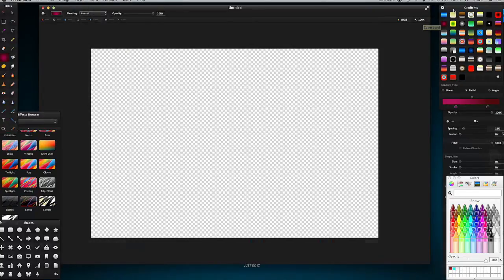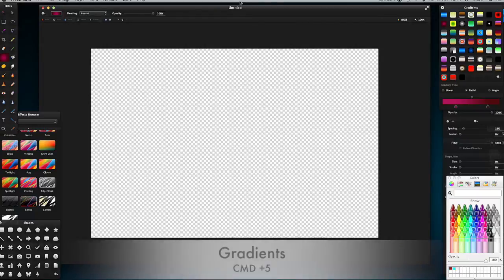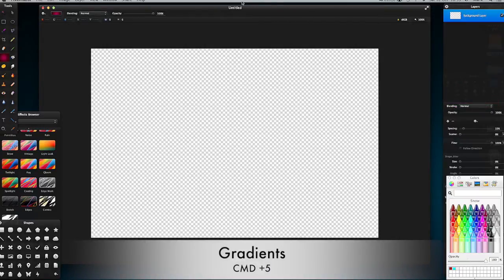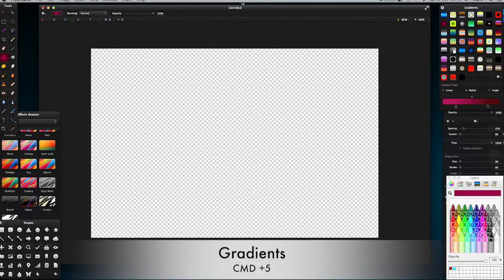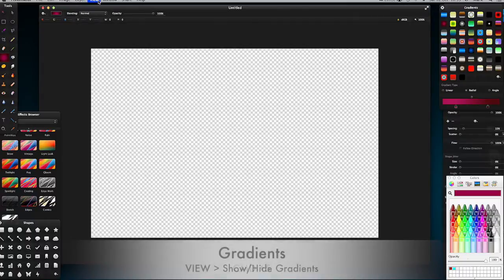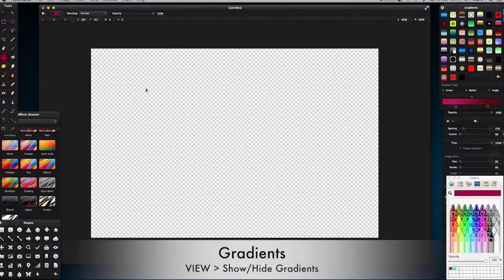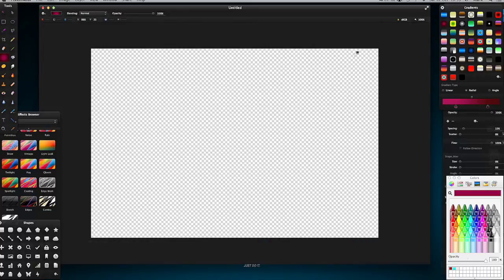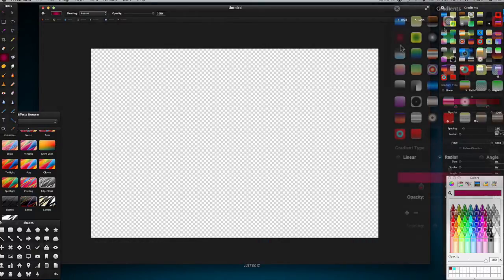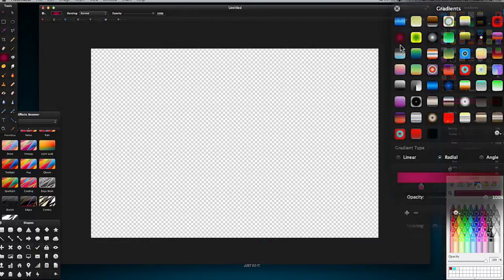For the gradients it's Command+5, I do believe, yes that's correct. Command+5 or likewise you can go View, Show Gradients, Hide Gradients.